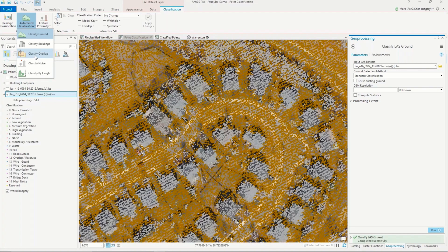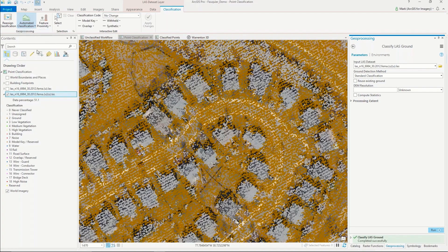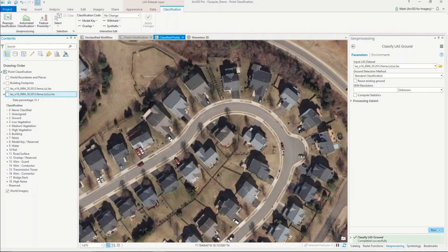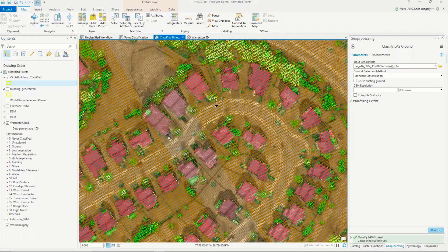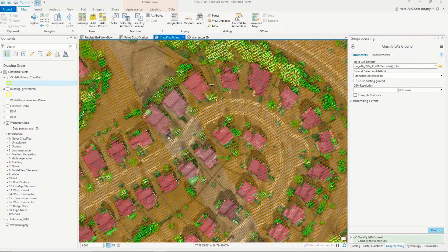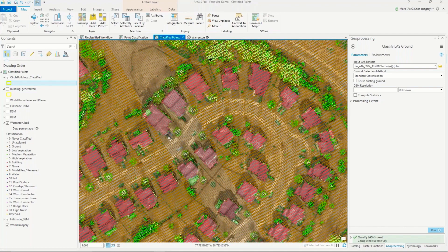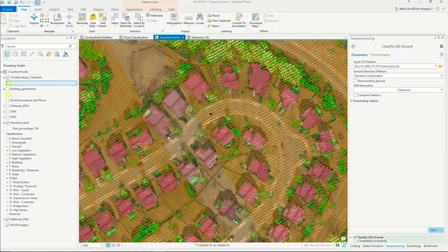I would classify overlap, classify noise, and then classify by height. For the sake of the demo, I'll go ahead and just show the results here. What we usually get when we're done with that workflow is something that looks like this. Now we have the points in red representing buildings or structures, the points in green representing vegetation, and the brown points representing the ground surface layer.